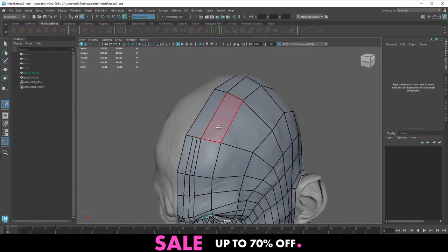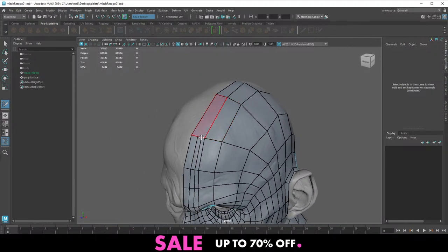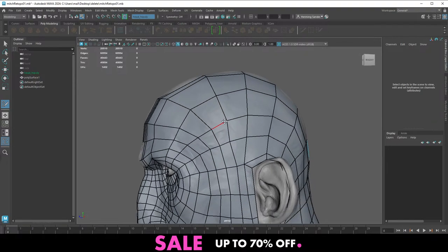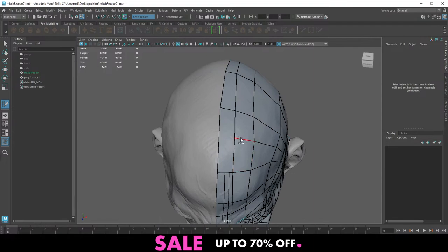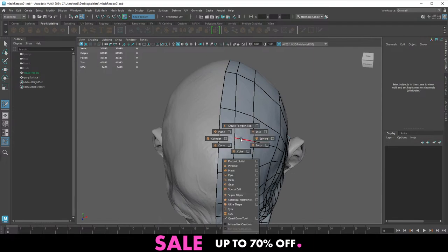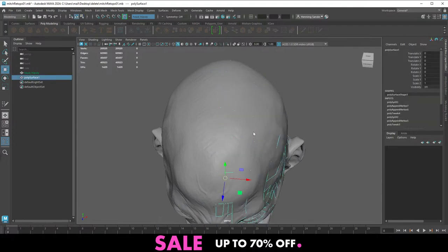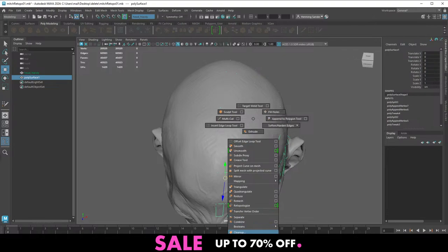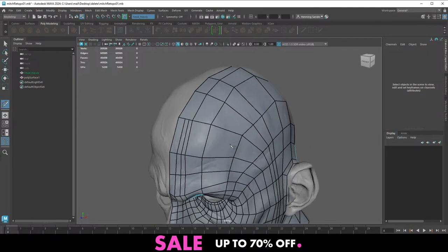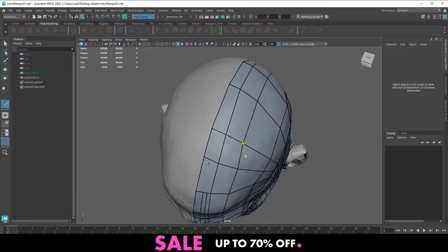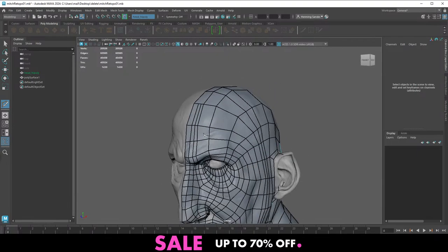Now you can see we have two quads or two lines going up here — that means we can very easily turn this into quads as well. We can do a Multi-Cut, snap to center, and just leave these guys for now.